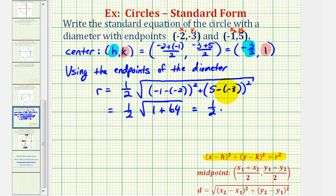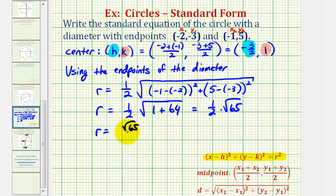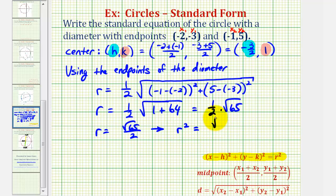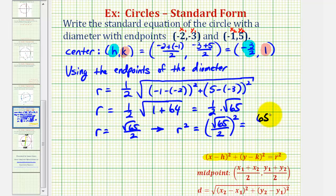So we have one half times the square root of 65, which we can write as the square root of 65 divided by two. Now remember our equation calls for r squared, not r, so we'll square both sides. We'd have r squared equals the square root of 65 divided by two, all squared. Squaring the numerator and denominator separately: the square root of 65 squared is just 65, and two squared is four. So r squared is equal to 65 fourths.